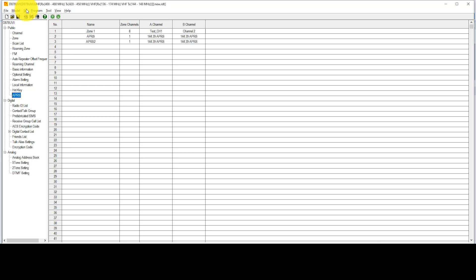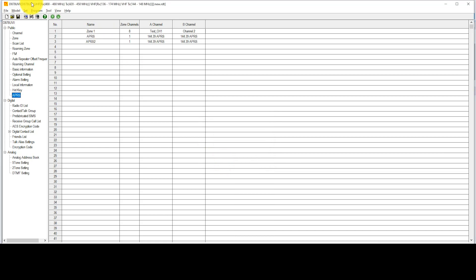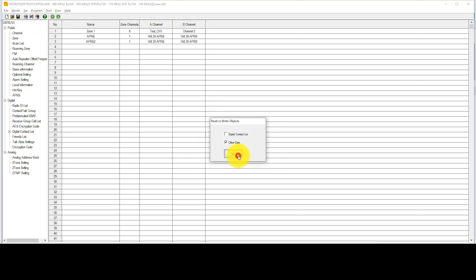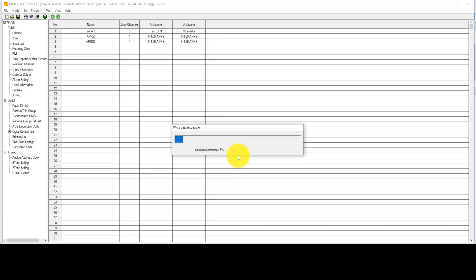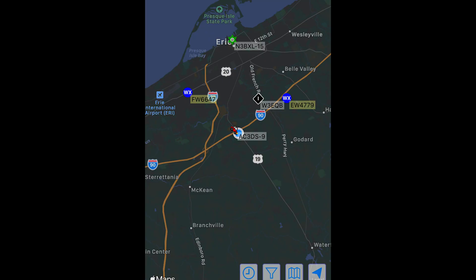That's it. We're all set. We're ready to actually take this and upload it. First go to set, set com, make sure that you have your particular com port selected. Then we're going to go up to program. We're going to choose write to the radio. I'm going to choose OK. It's going to upload just other data, and then it writes it to my radio. And voila, that's it. That's all you needed to do. Your radio will restart, and then it will automatically start transmitting the APRS packets once you turn to that particular channel.